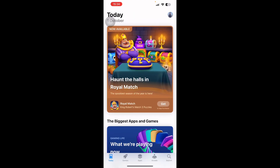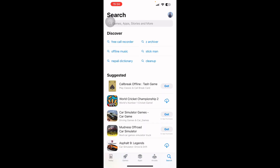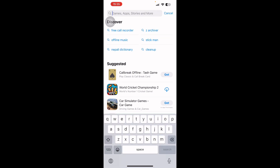On the App Store, you can see five different options on the bottom of the page. You have to click on the Search option, which is on the right side of the page. After that, you can see a search menu on top of the page where it says Games, Apps, Stories, and More. You need to click on that.